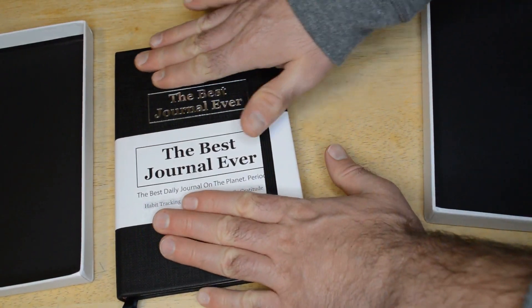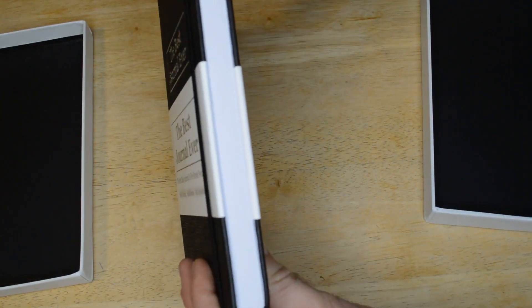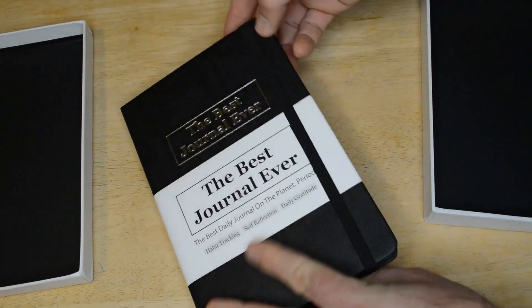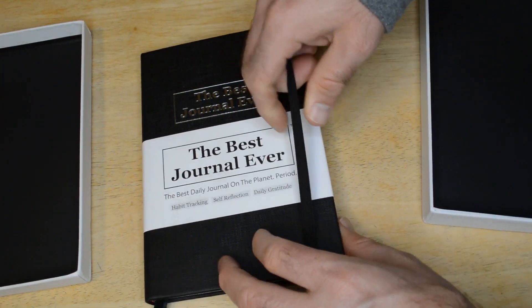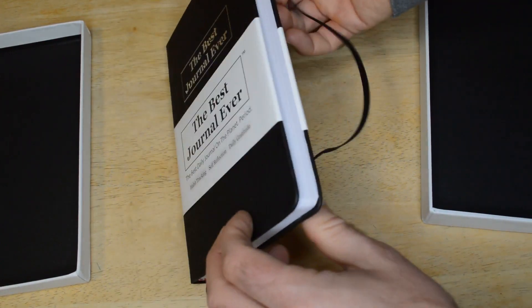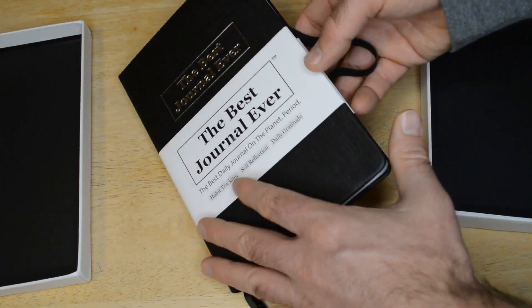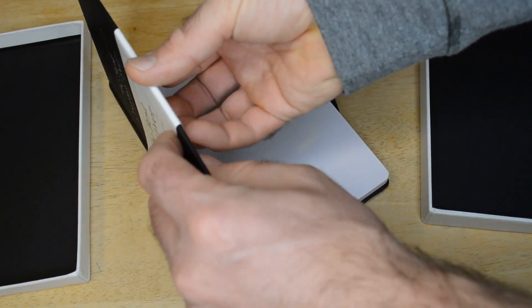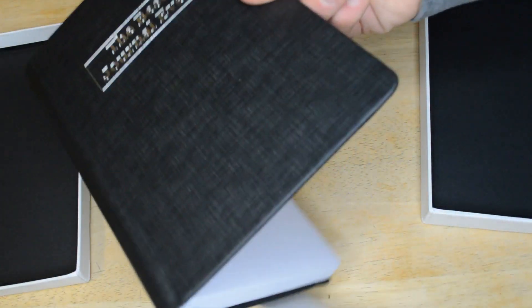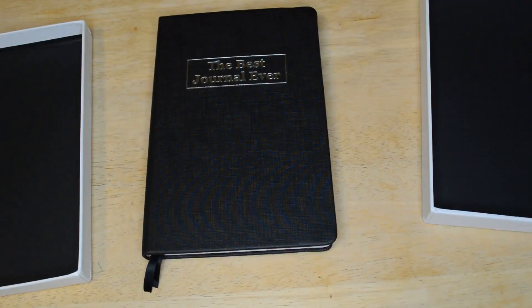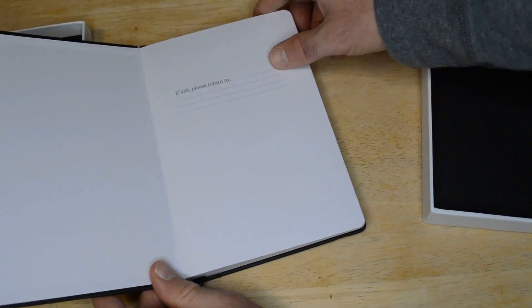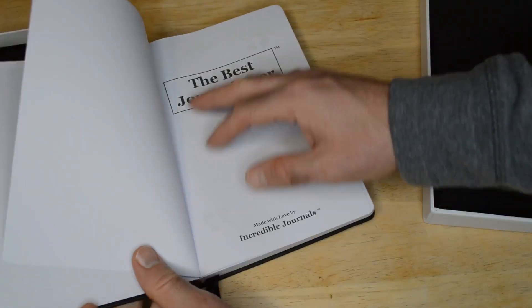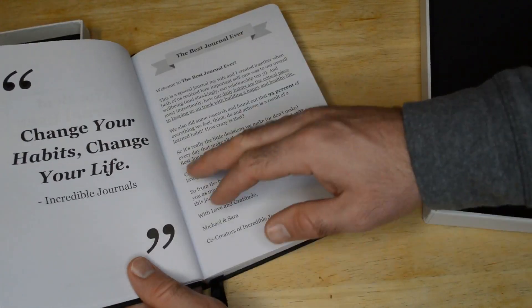So it's a nice hardcover journal. Check it out. The best journal ever. Let's take out the strap here. This has an elastic band, which is nice. Piece of paper that you just take off. And what you're left with is a hardcover black journal. It says, if lost, please return to. Best journal ever.